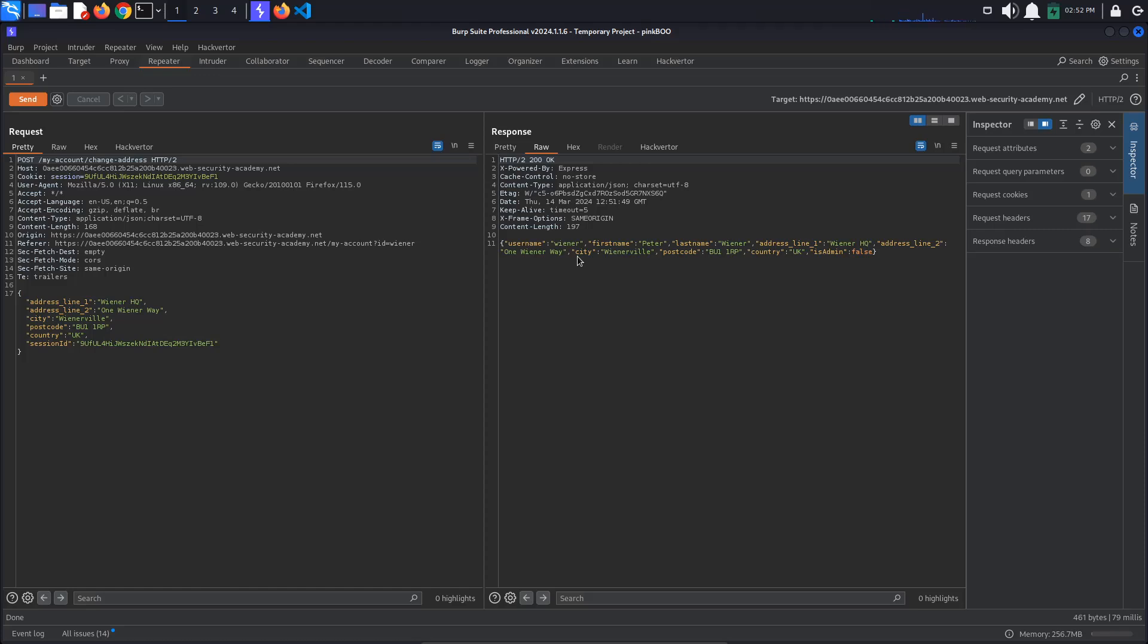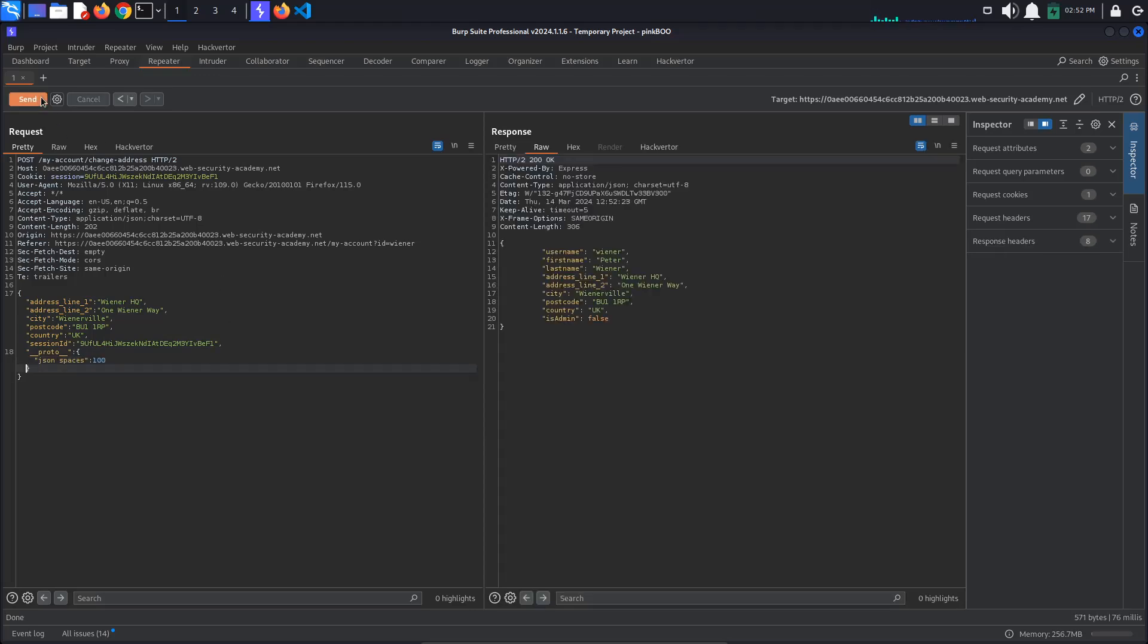Pollute the object prototype and set the JSON spaces value to something like 100. Resend the request. As you can see, the indentation changes, so we have again confirmed that prototype pollution is possible.